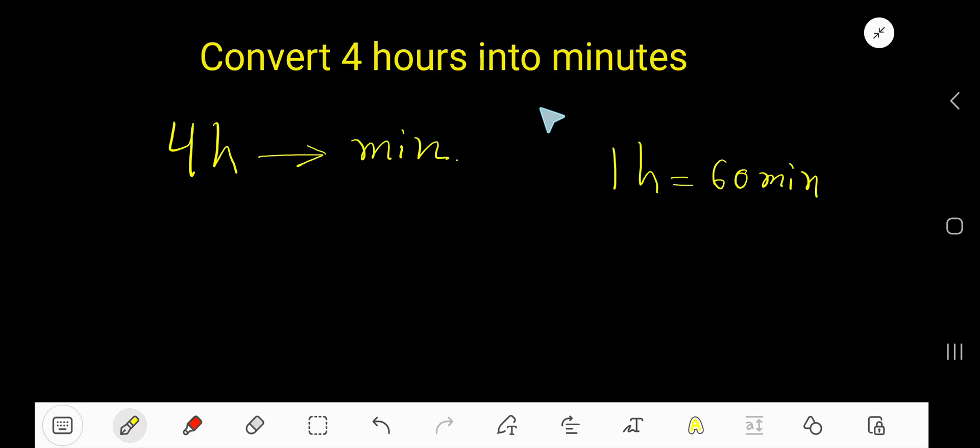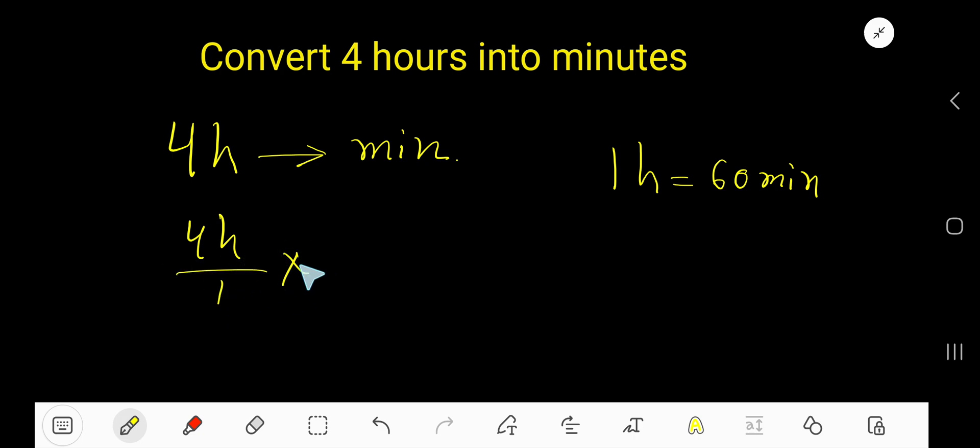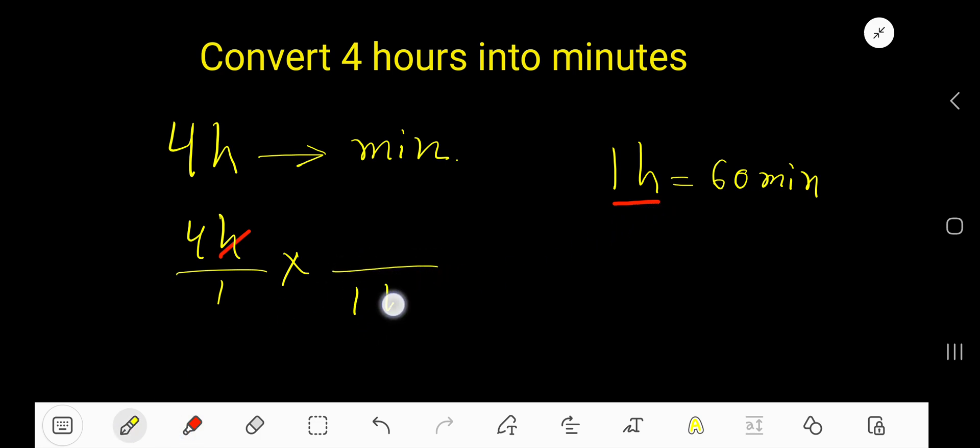Convert four hours into minutes. Let me write four hours as a fraction like this. I'd like to cancel this hour, so our part of this conversion equation will come as denominator so that we can cancel hour.